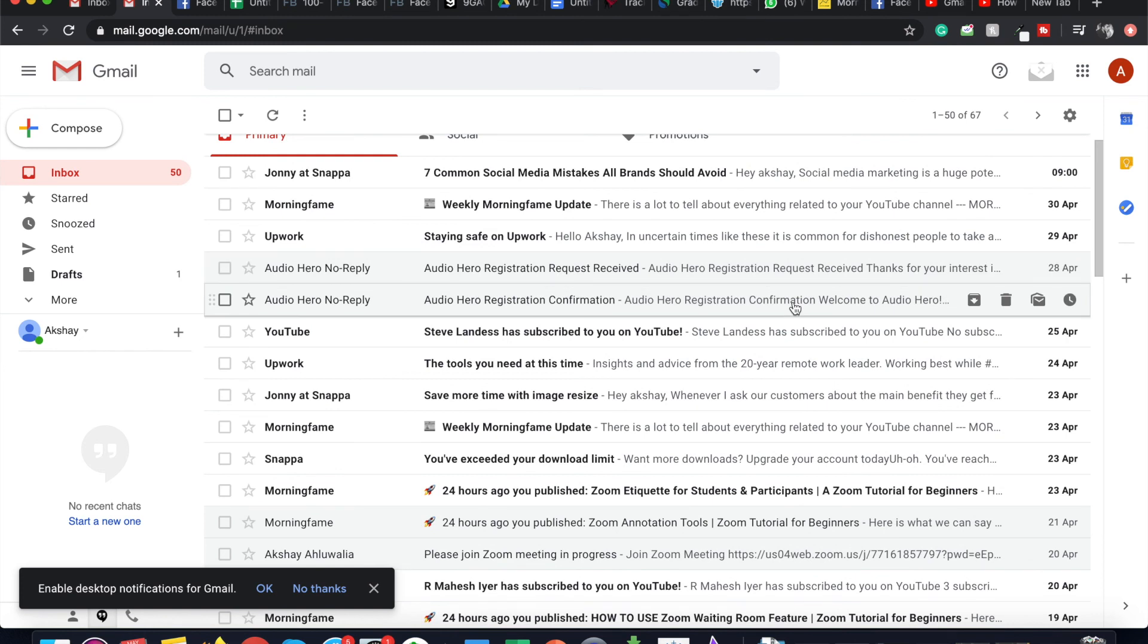So this is where the archived emails go in the All Mail folder, how to find them, how to archive emails, and how to archive emails in bulk.